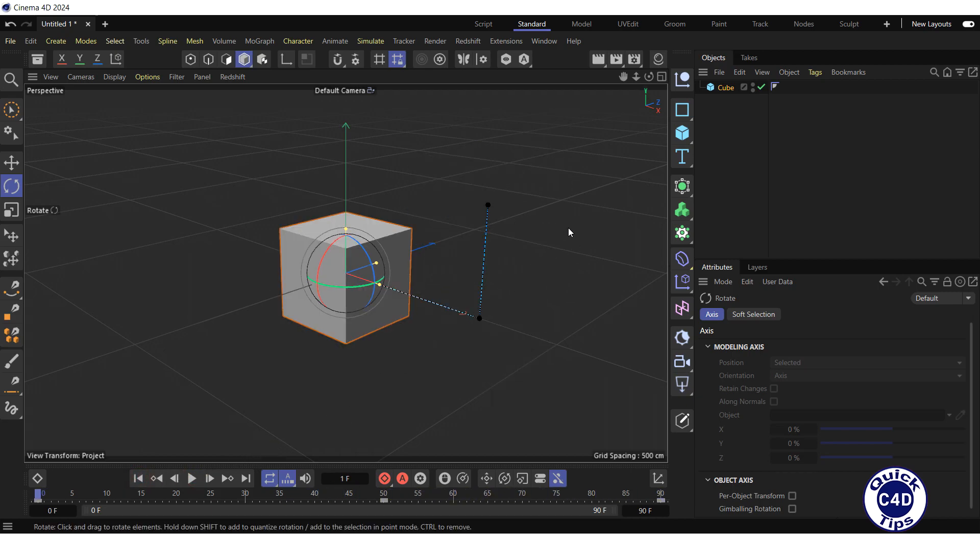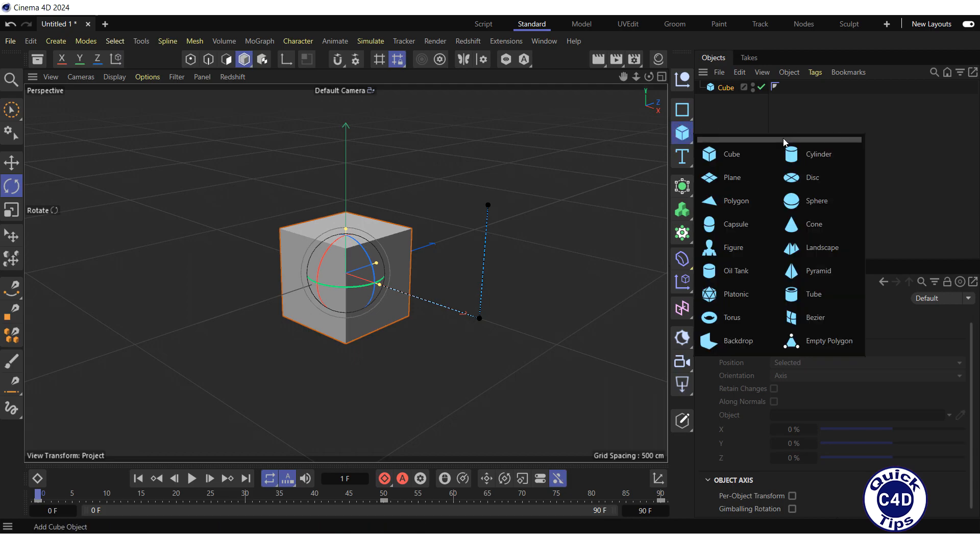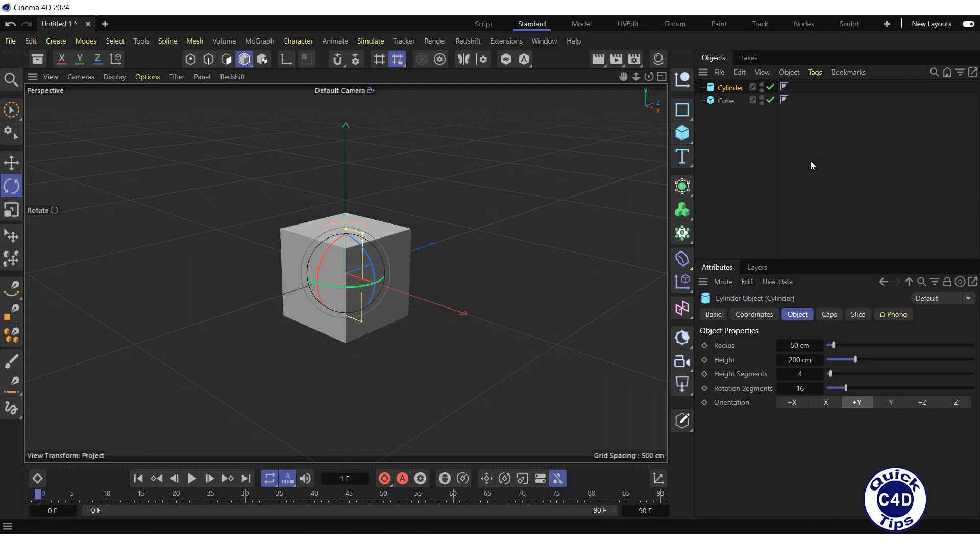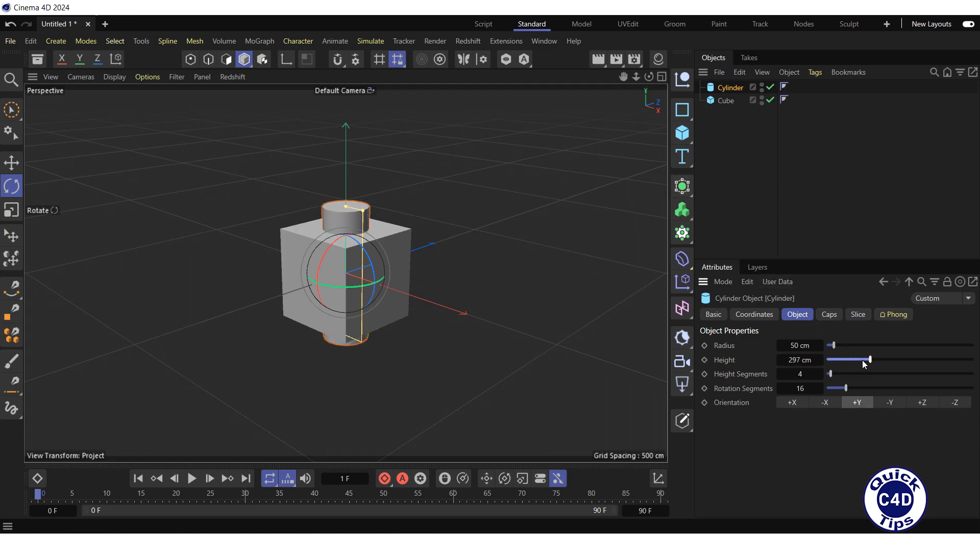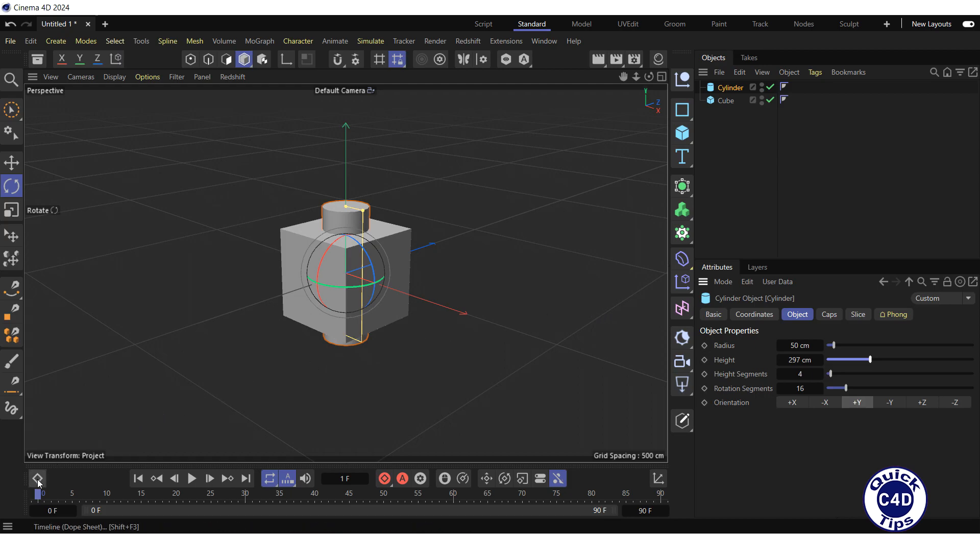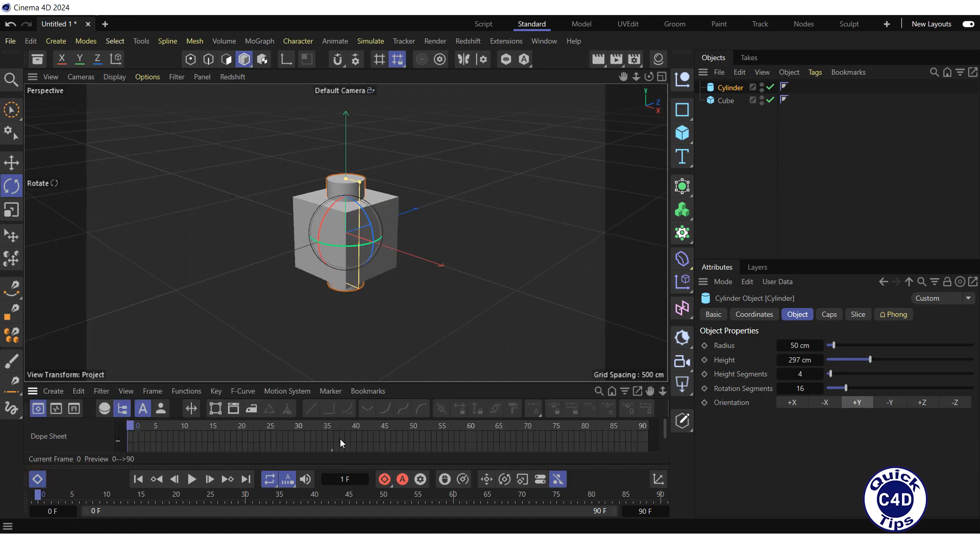Next, create a cylinder by clicking and holding on the cube icon and choosing cylinder from the pop-up palette and increase the height of the cylinder so that it is partially visible. Open the timeline-dope sheet by clicking on the timeline-dope sheet logo.